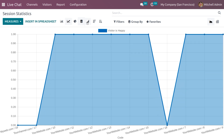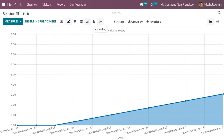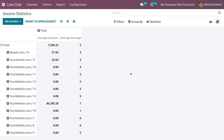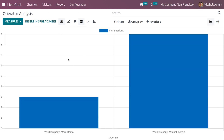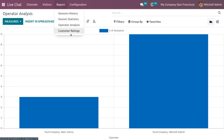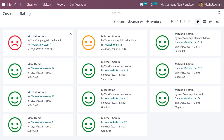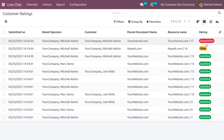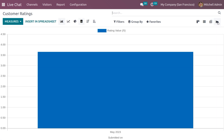You can insert session statistics into a spreadsheet and view different chart types like bar chart, line chart, and pie chart, with sorting options ascending and descending. You can also get the pivot view of the statistics. Under Operator Analysis, there are different measures like average duration and time to answer, and this can also be inserted into a spreadsheet. Under Reports, you can also get customer rating reports with Kanban, List, and Pivot views.